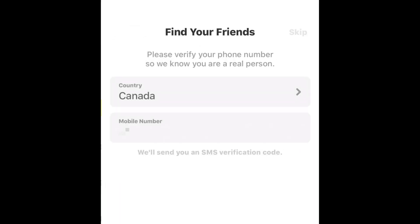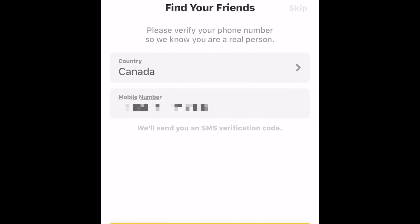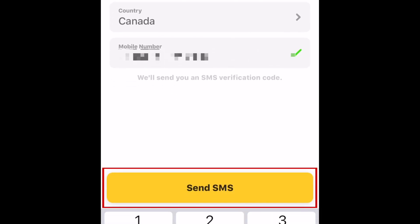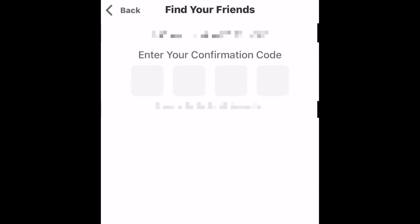To verify your account, type in your phone number. Then tap Send SMS. You'll receive a text message with a four-digit code. Enter the code you received.